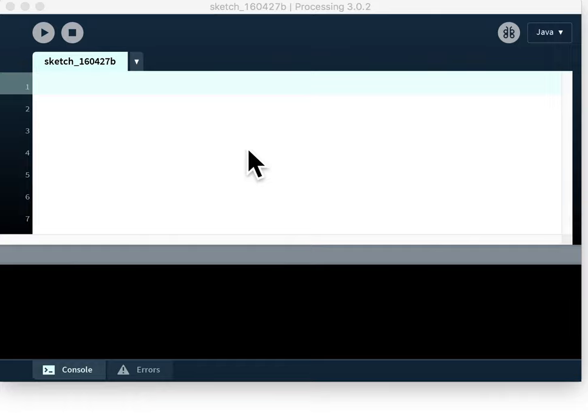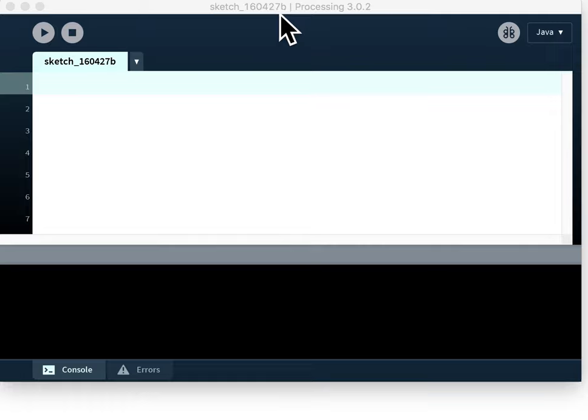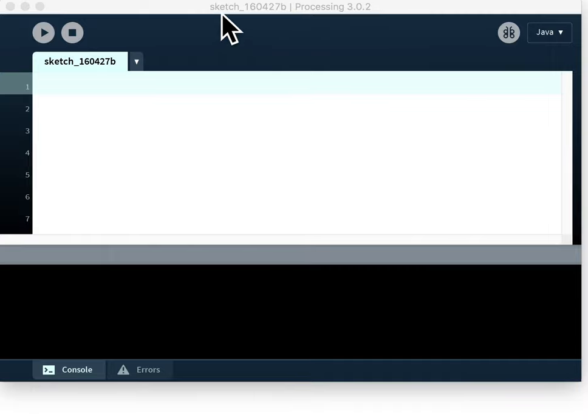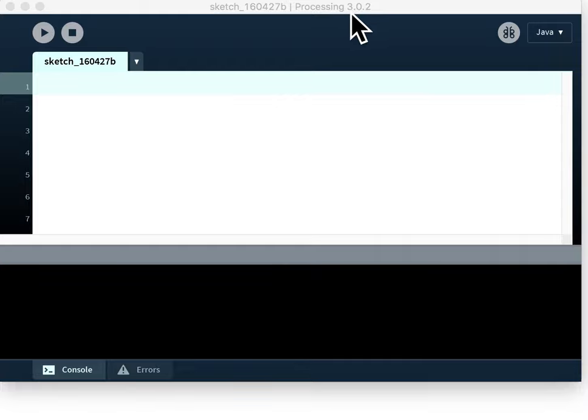So looking at the window you have in front of you, the first thing you'll notice up on the title bar you have two sections of text here. The first is the file name so when you first open up the program or start a new window you will get given a default file name. Sketch is the word that Processing uses for its programs and then you get a string of numbers based on the date that you start the program. You'll then also get shown the version of Processing so in this case we're using 3.0.2. By the time you watch this video you may well find there's a later version out but that's the current version for now.